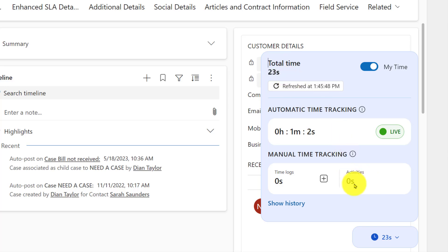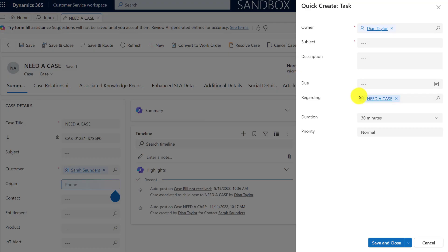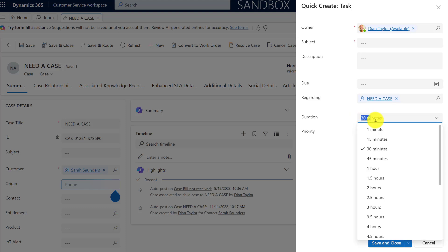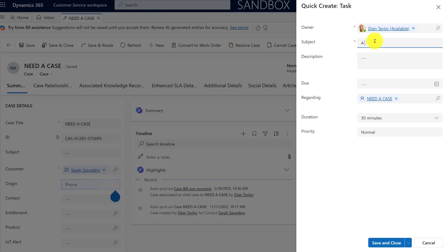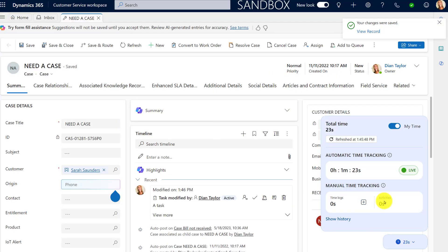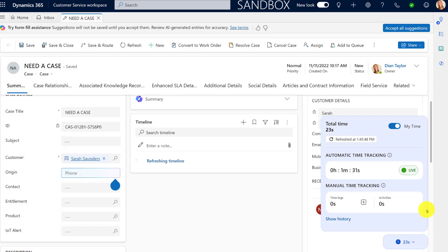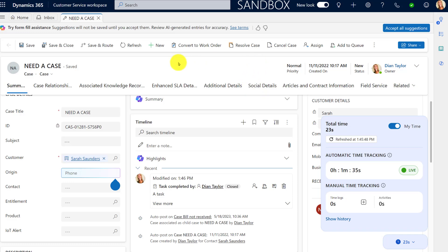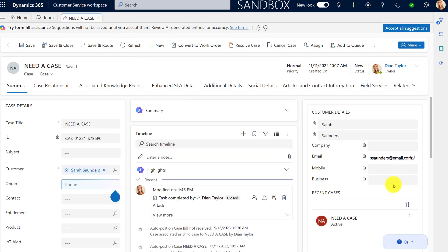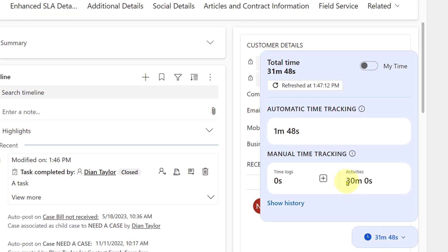You can also see here activities. For example, if I create a new activity — let's say I'm going to do a task — we all know that tasks have durations on them. So 30 minutes here for a task, I'm going to say 'a task with stuff for me to do,' and I'll go ahead and save and close that. That's going to be updated here under activities. I'm going to go ahead and complete that, close my task, and let's refresh. Now you can see for activities I have 30 minutes.